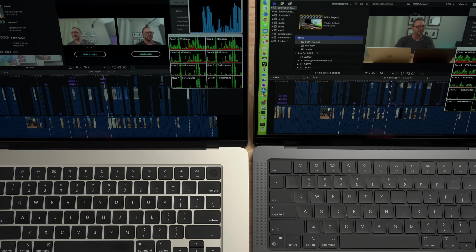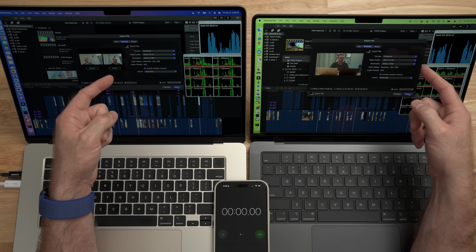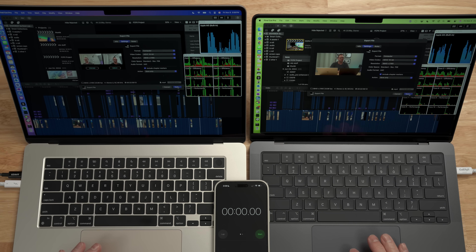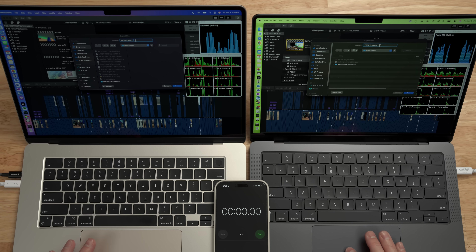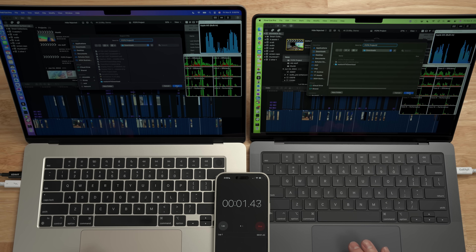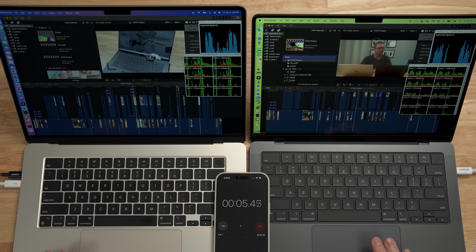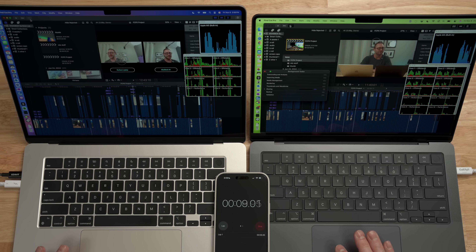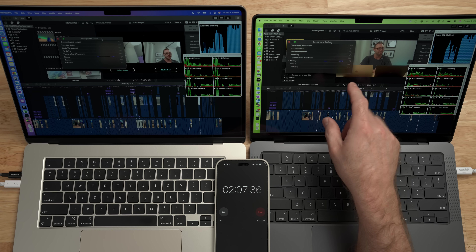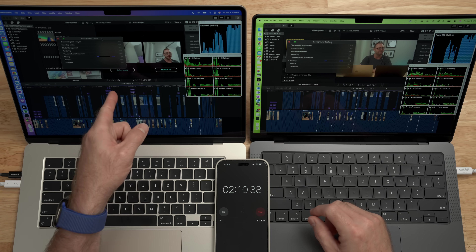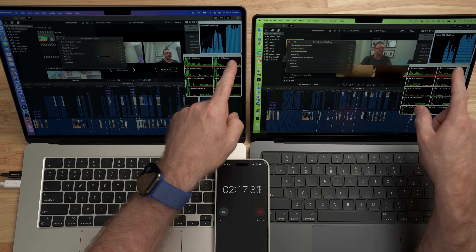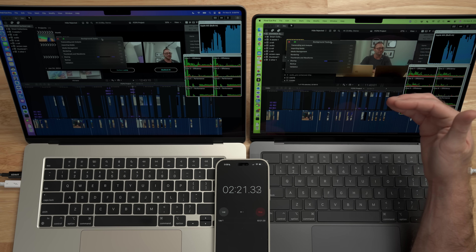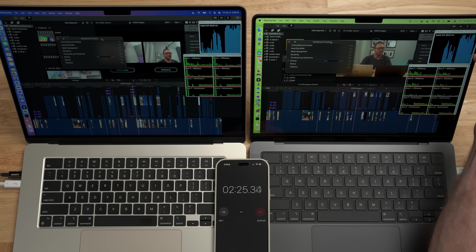Now let's do an export test on this heavier project. Same settings: computer format, HEVC 10-bit, 4K — it's going to be about 7.8 gigabytes when complete. Starting the timer and hitting save simultaneously. At about two minutes in, we're around 20% on the MacBook Pro and 18% on the M3 MacBook Air. On this video, the GPU usage is higher — it's pegging the GPU a lot of the time, compared to around 75–80% on the previous video. This project is definitely using more GPU.